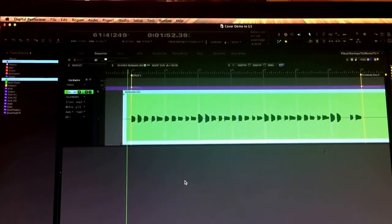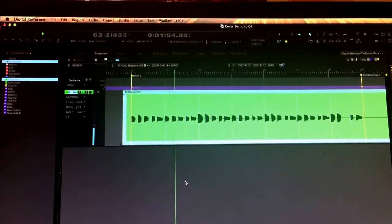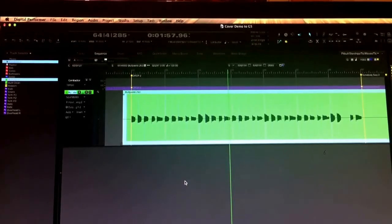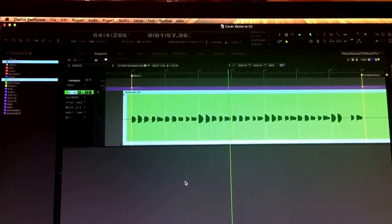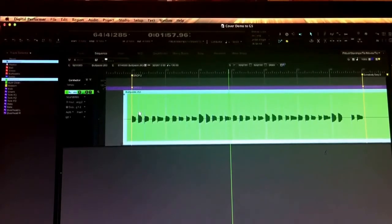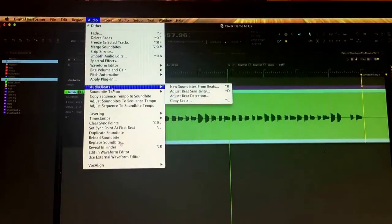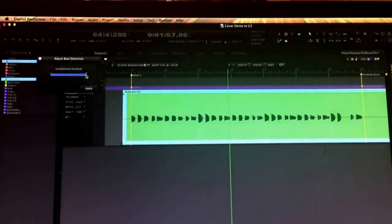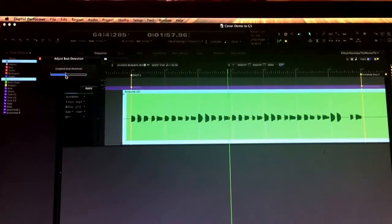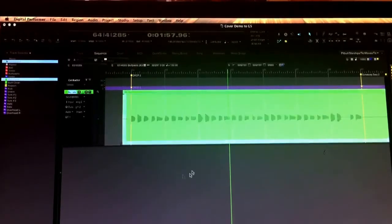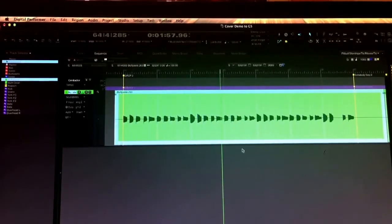So this is the guitar part kind of on its own. The playing's pretty good, it moves around a little bit, so obviously I just want to tighten it up a bit to match the drums, which I've already fixed. What I've been doing lately, which has made it just unbelievably easy, is going to Audio, then Audio Beats, and just adjusting the beat detection — I kind of turn it down somewhere around there. That way it'll really just select the obvious spikes on each soundbite, and I just hit Apply.